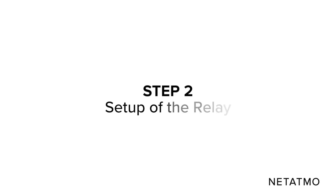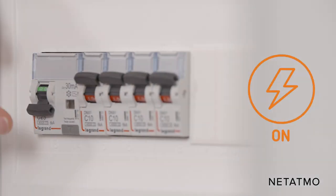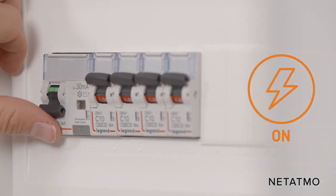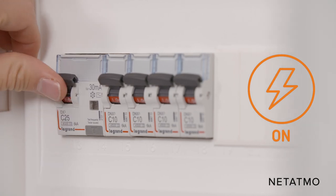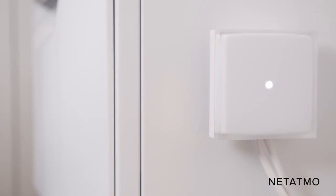Step 2: Setup of the relay. Switch the power supply back on. The light on the relay blinks to indicate it is working.